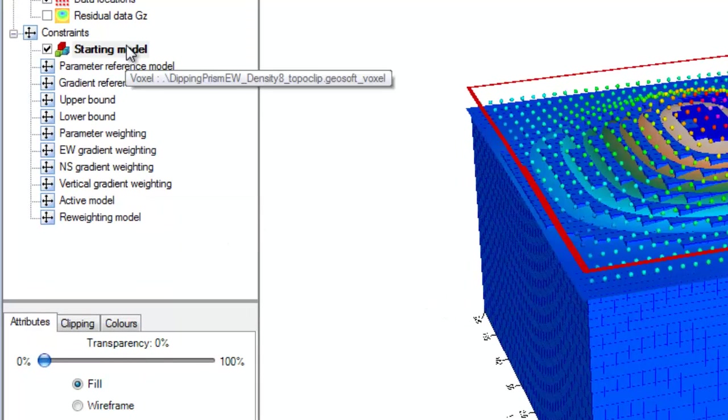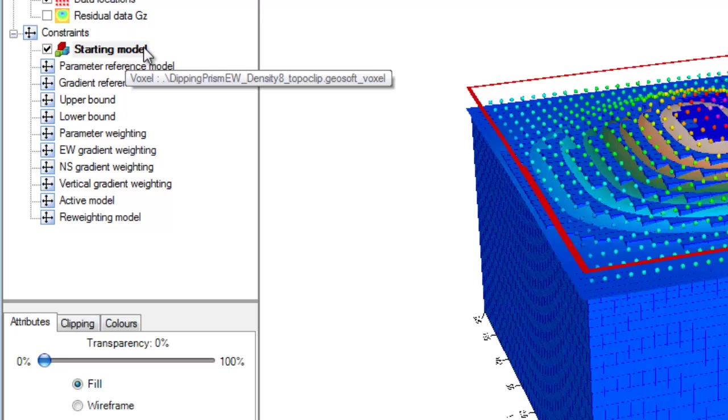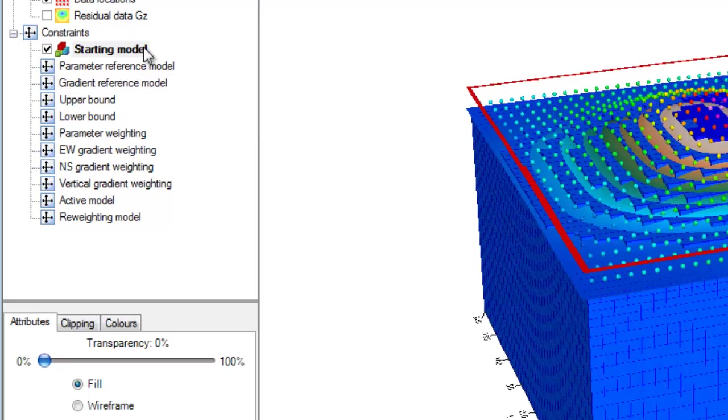Once we have set the starting model constraint, the item will be checked and highlighted in bold within the list of constraints to denote it as active.